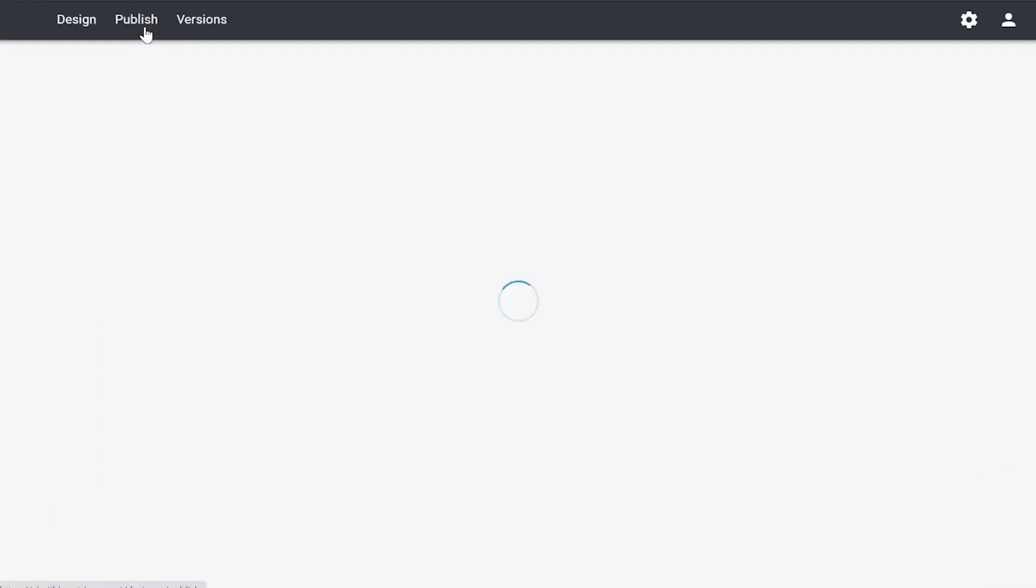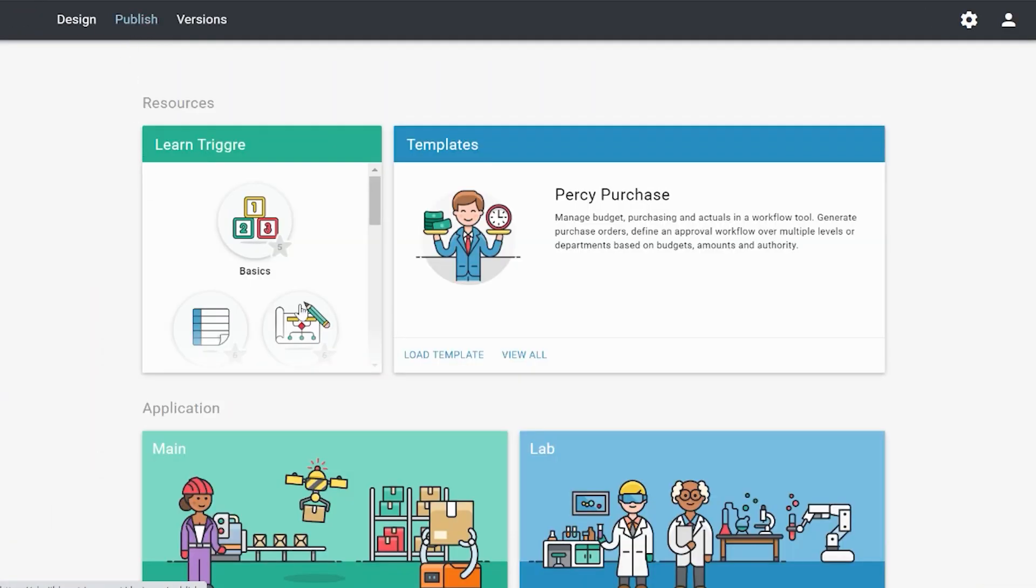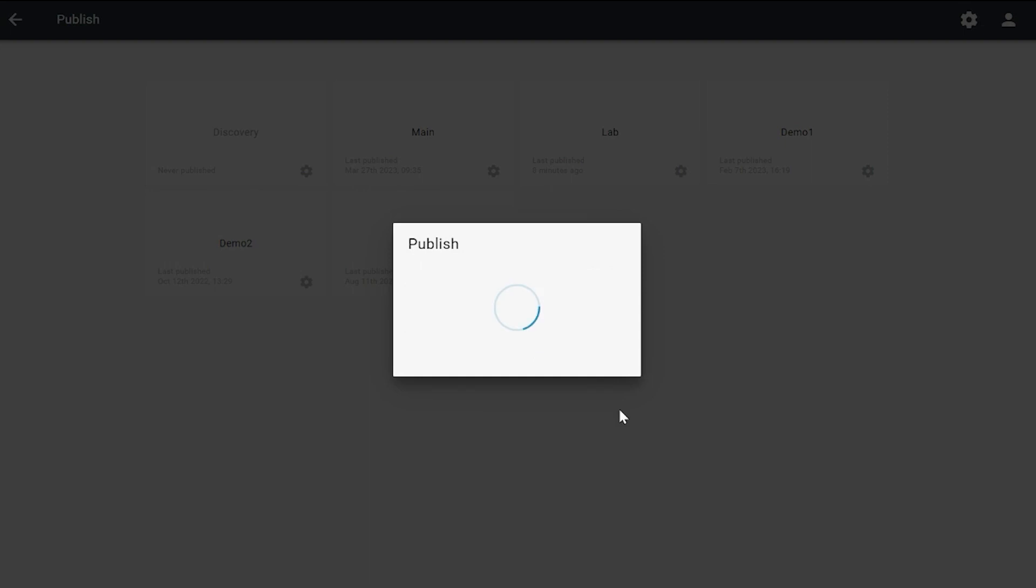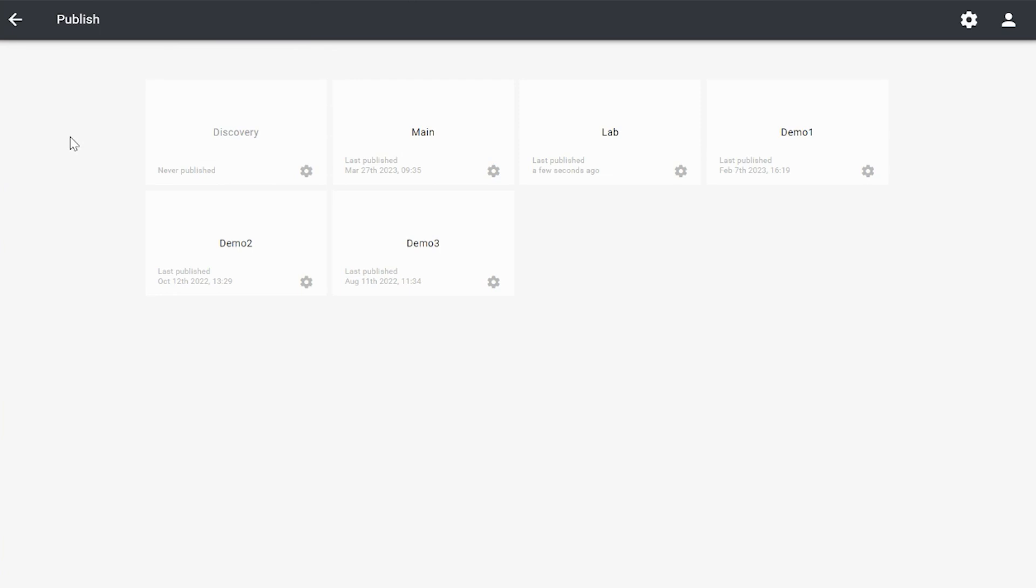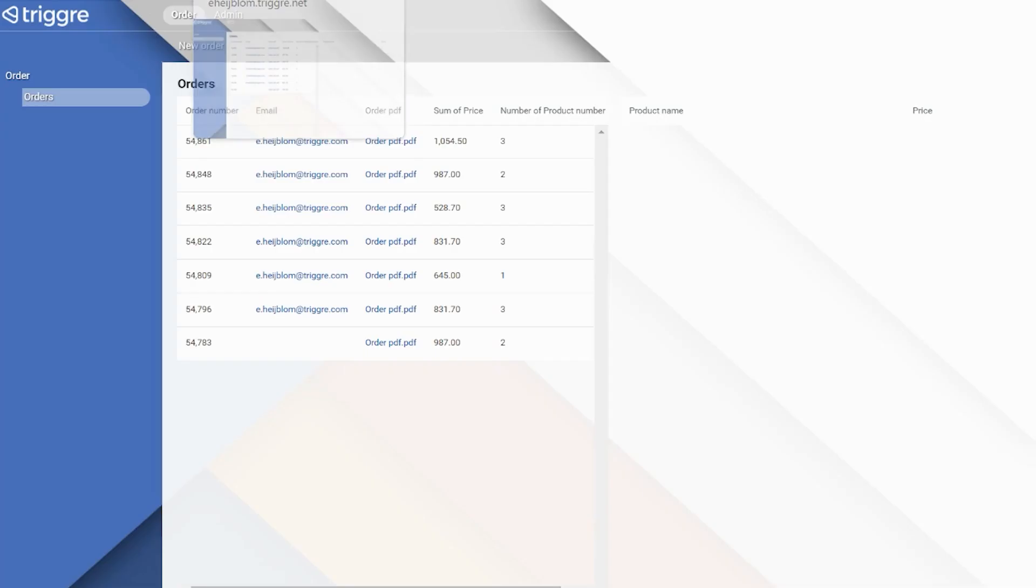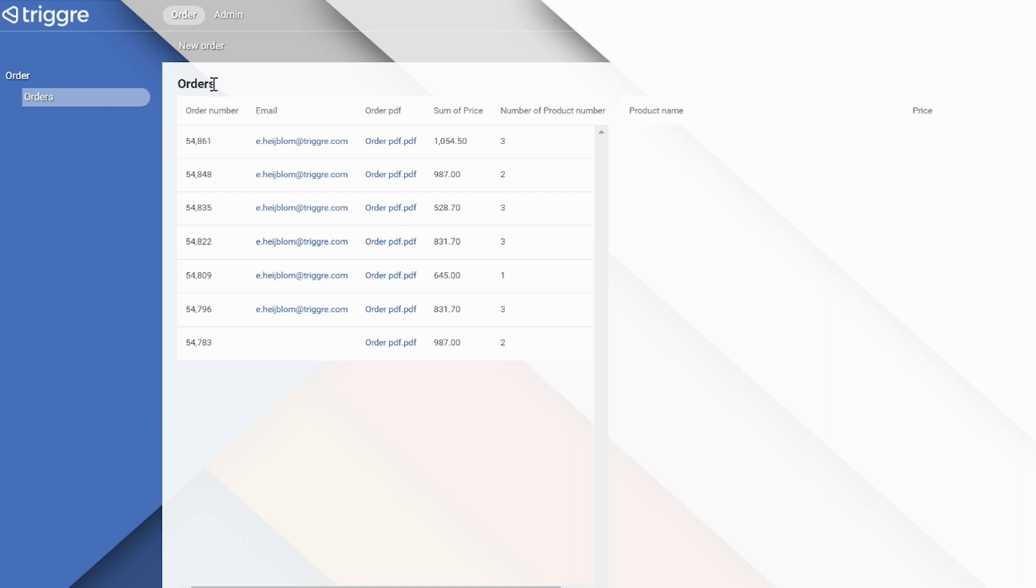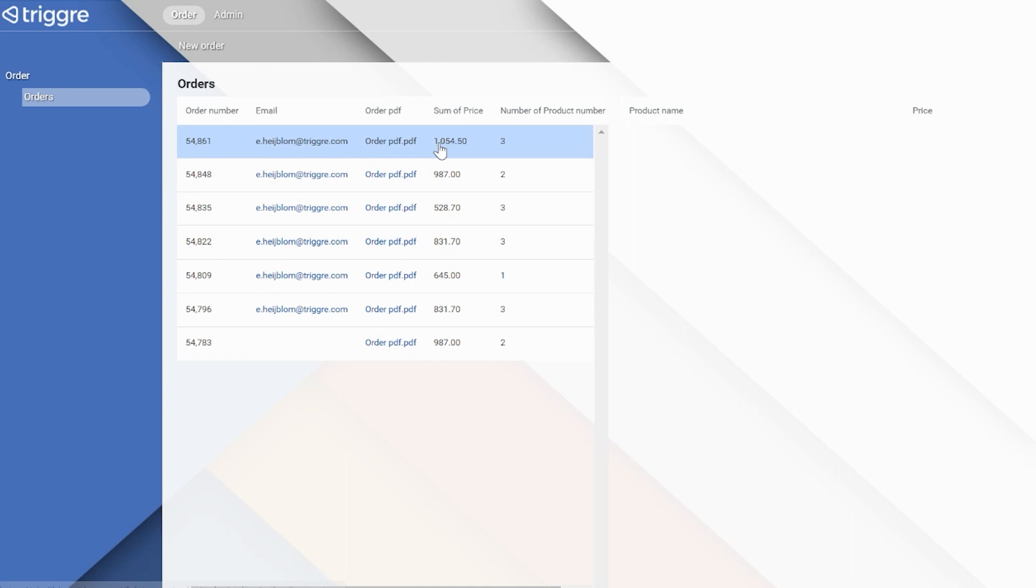Okay, so the application has been published. Let's see how this looks in the application itself. What you can see here is two columns have been added - the sum of price, which you can see over here.